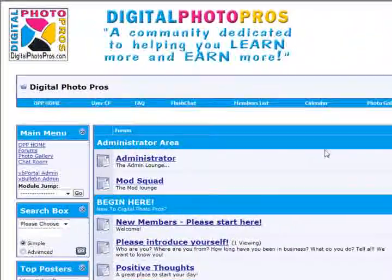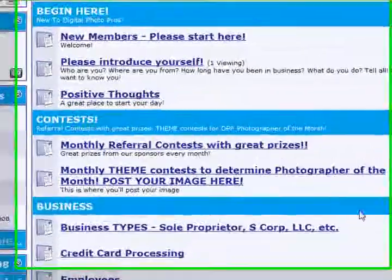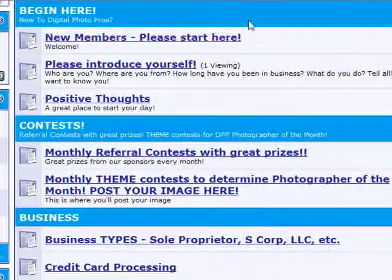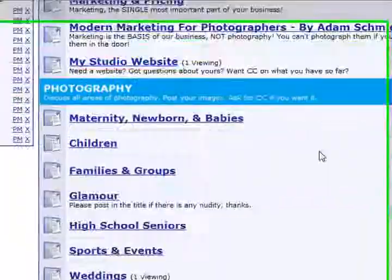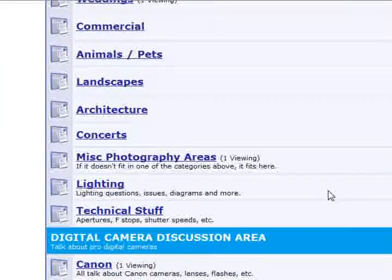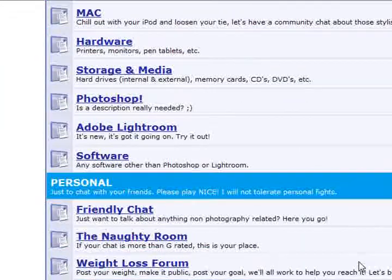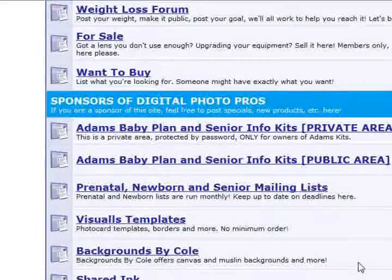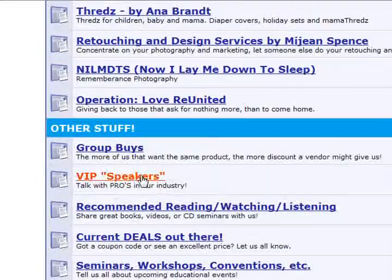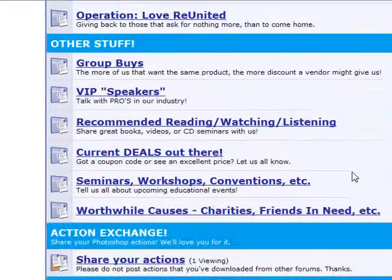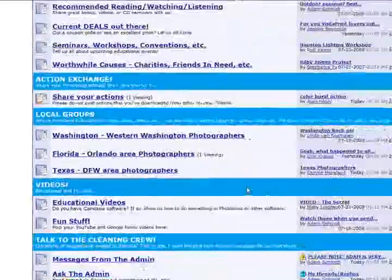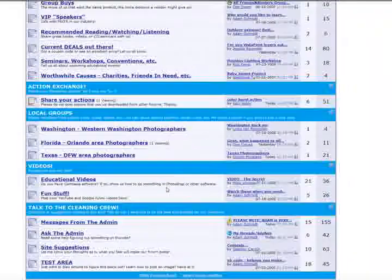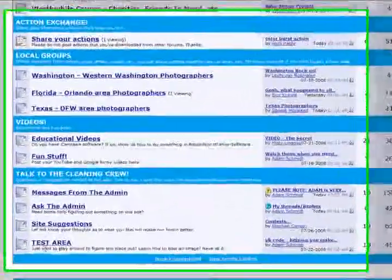And here is all of the different forum areas. Begin here, contest, the business, marketing, photography, digital camera discussion area, the computer related stuff, personal area, the sponsors, other miscellaneous things, the action exchange, local groups, videos, and talk to the cleaning crew.